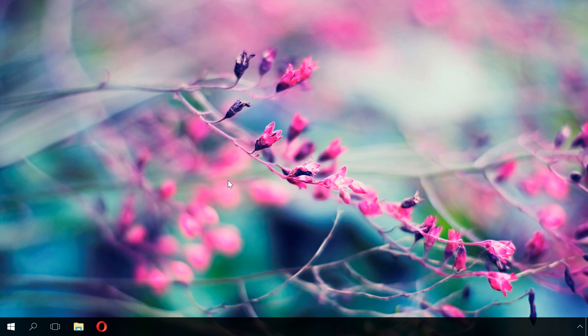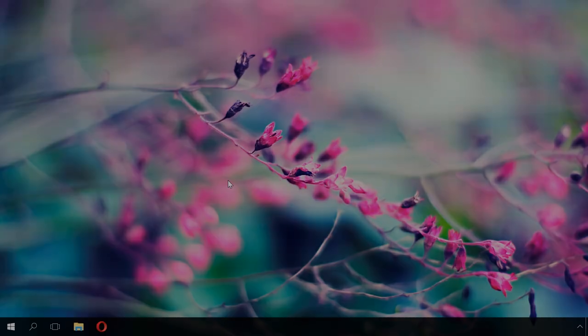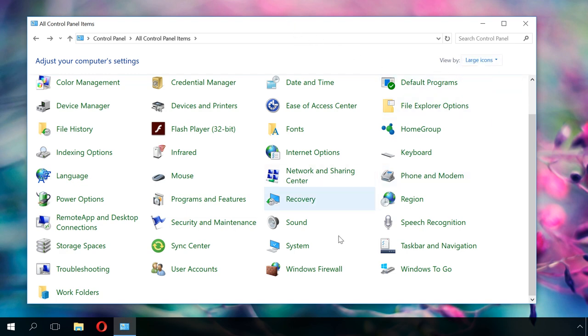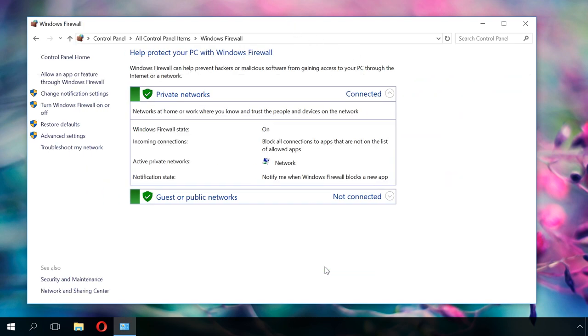To begin with, you should start the Firewall Extended interface. To do it, go to Control Panel, switch to large icons and click on Windows Firewall. In one of the previous videos I have already shown you how to open Control Panel. You will find the link in the description.